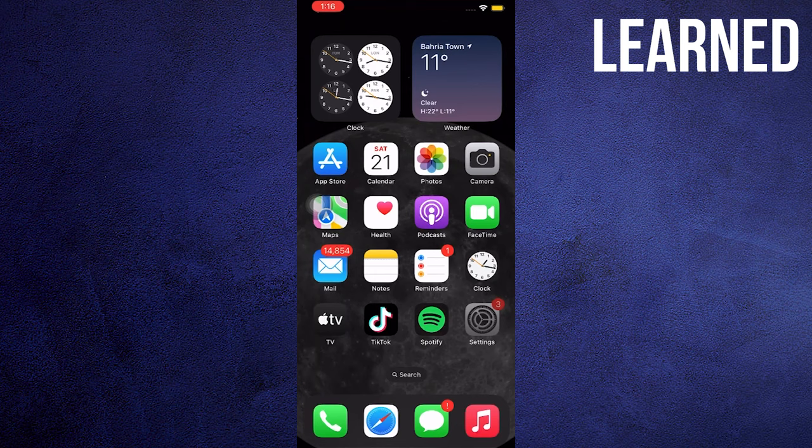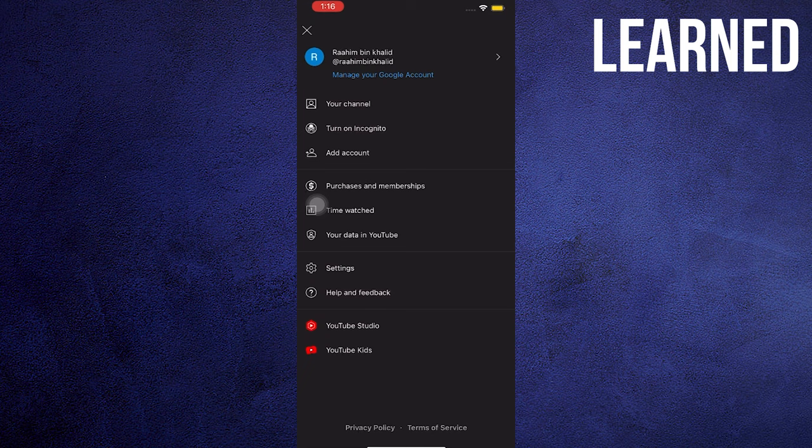Once in YouTube, tap your Profile and head on over to Settings. In Settings, click on General.